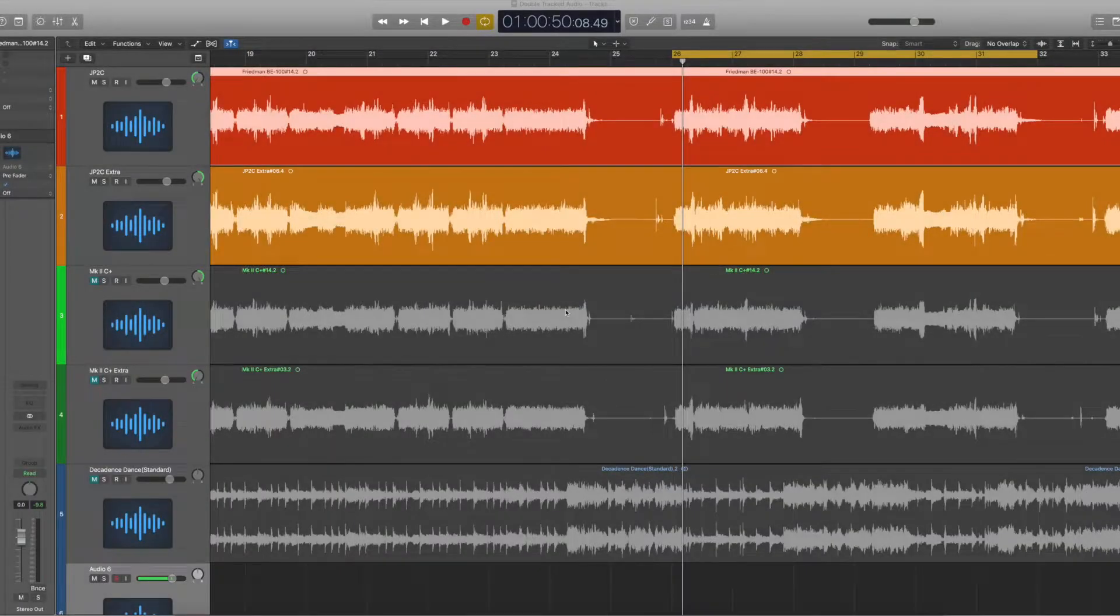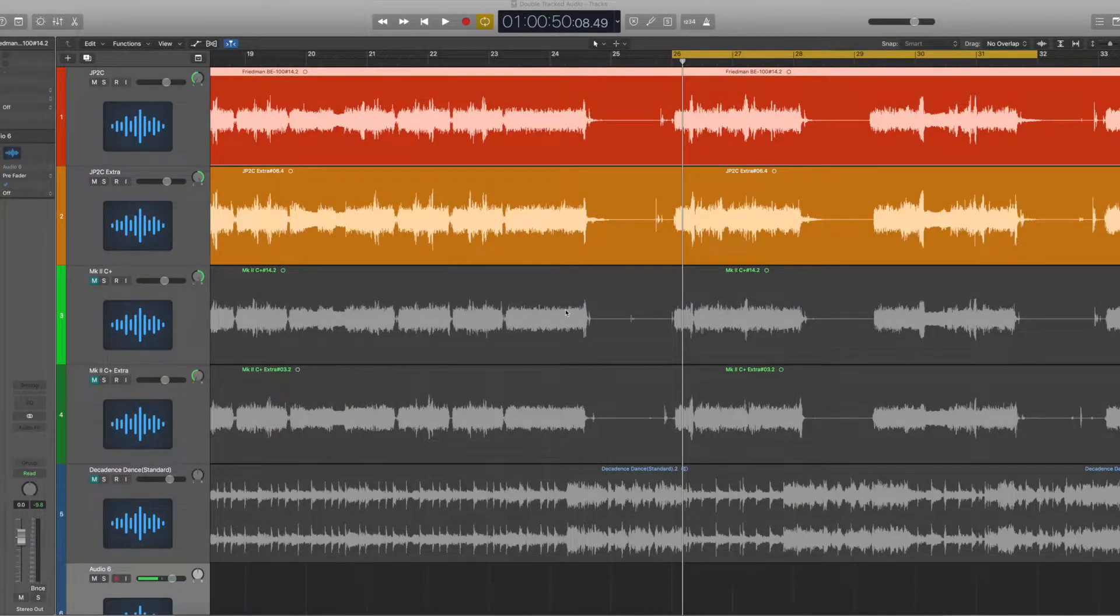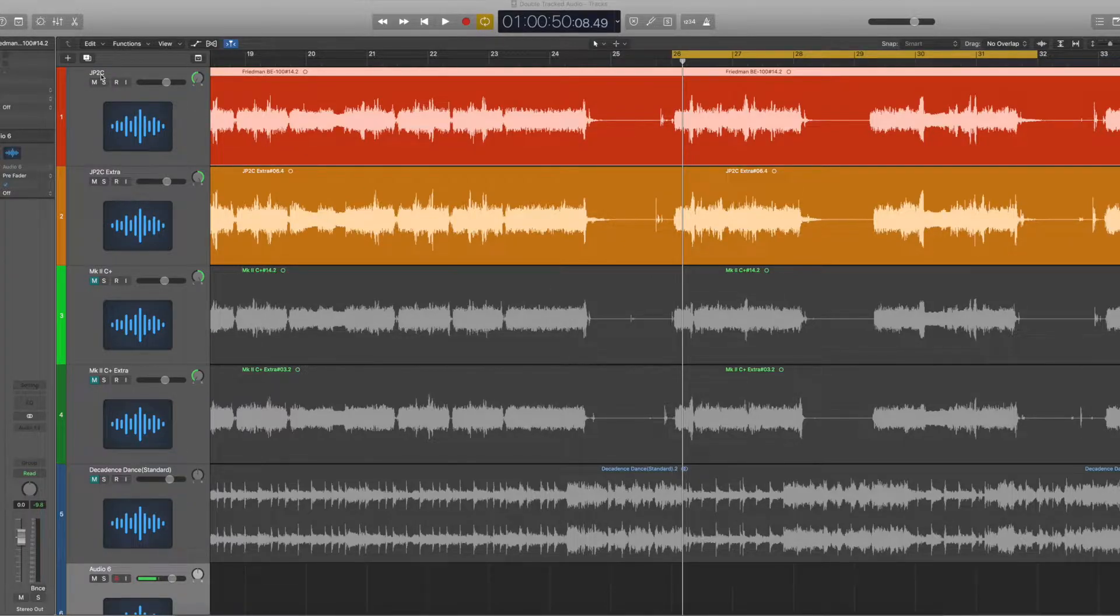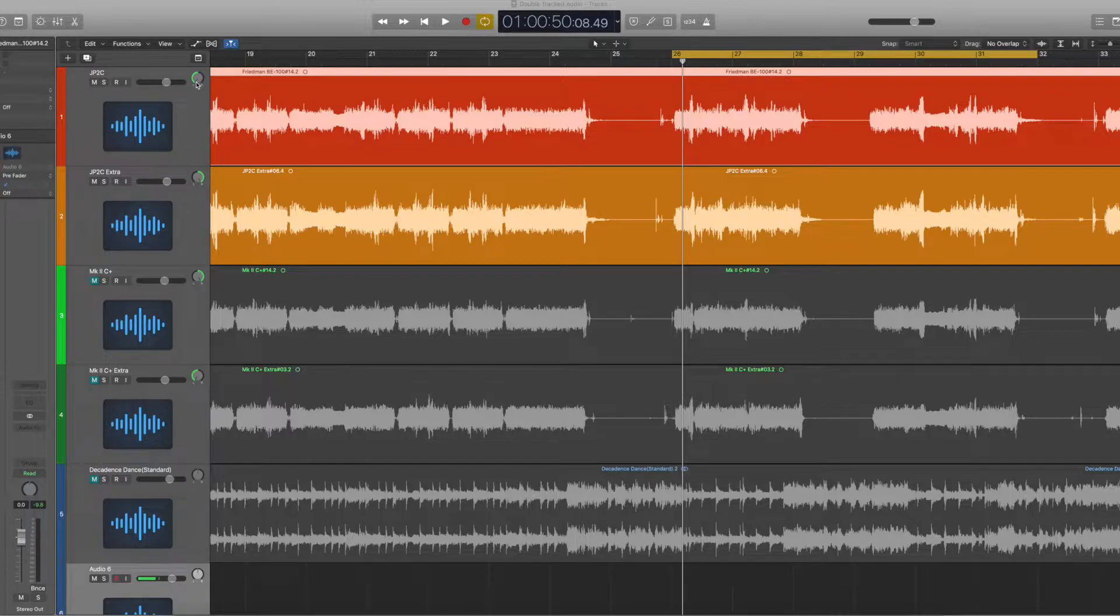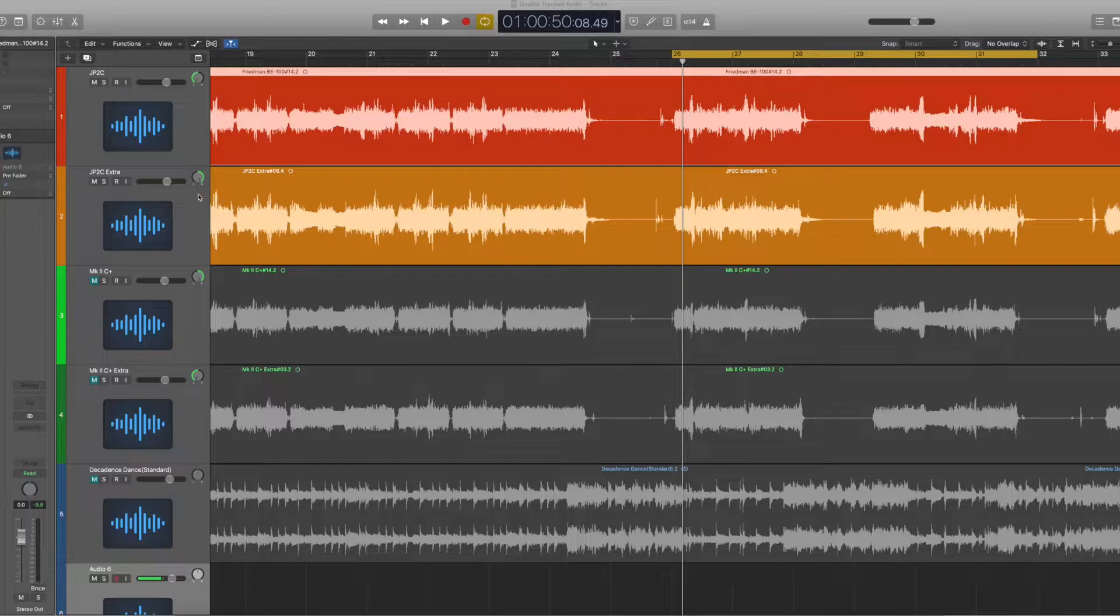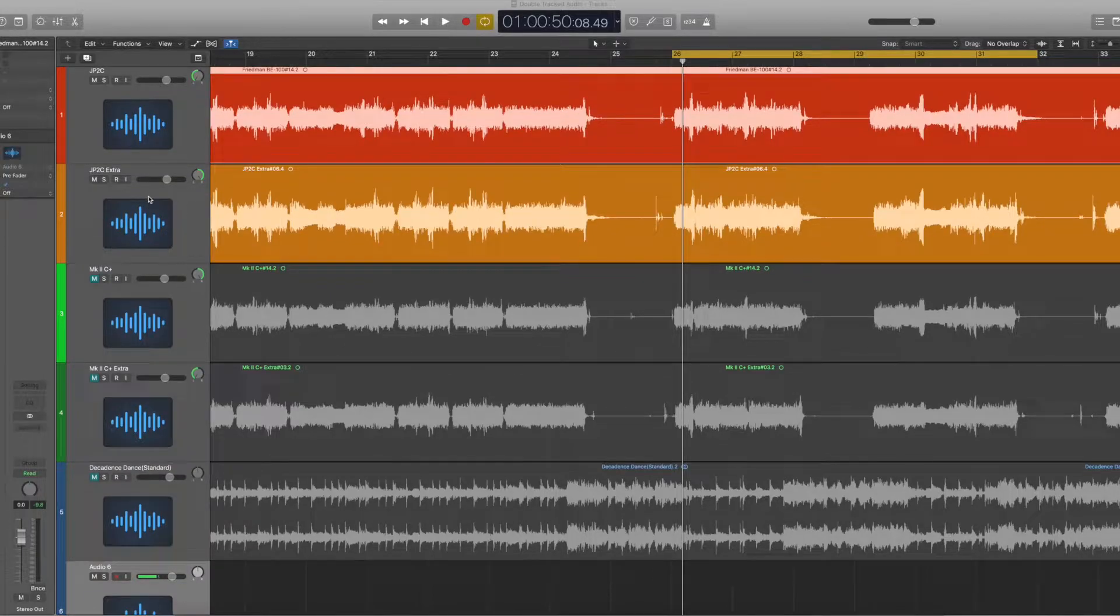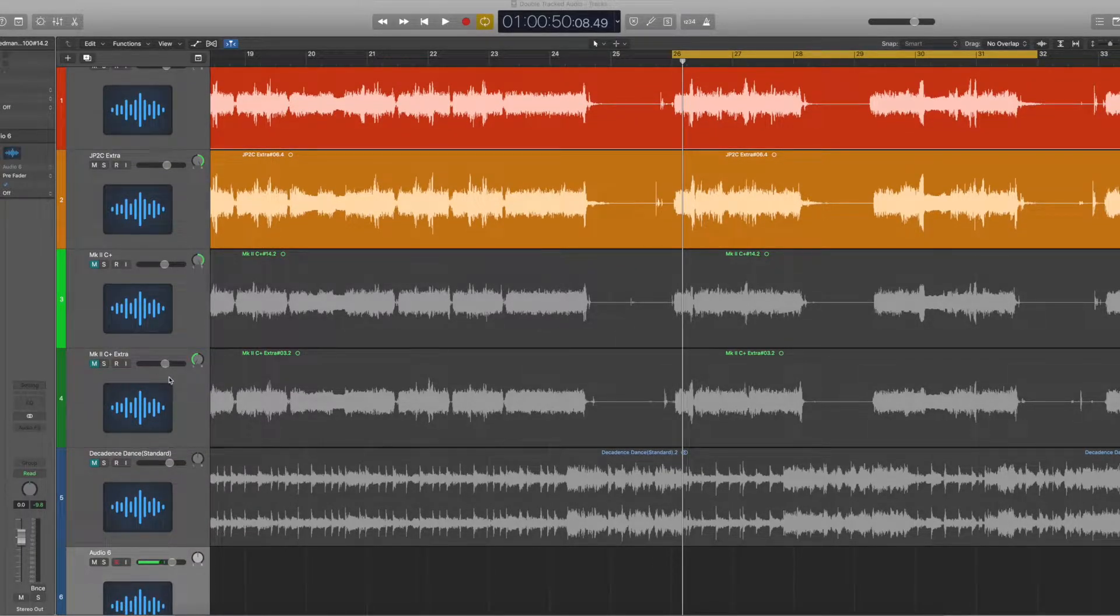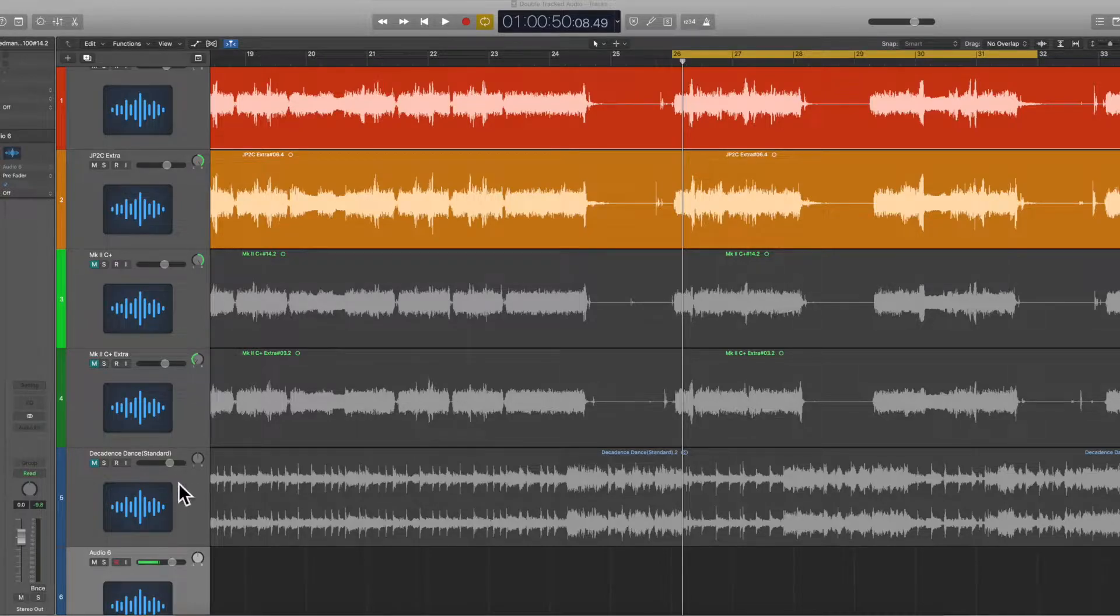So let's take a look at the amplifiers used for these sounds. If you look here, we have a JP2C. This is the original one, panned hard left. Another JP2C that I recorded to balance it for the purpose of this video. A Mark2C+, panned hard right, and another Mark2C+, and down here we have the backing track.